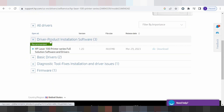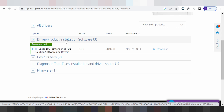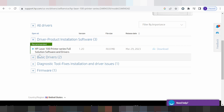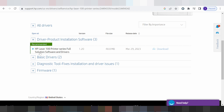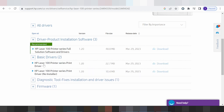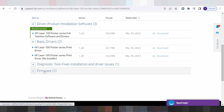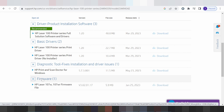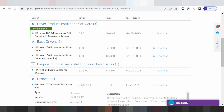This is for the driver and product installation software. This is for the full solution software and driver. This is for the basics, and this is for the driver only. This is for the driver and not installer. And this is for the basic tool installation and driver use, and this is for the previous driver.